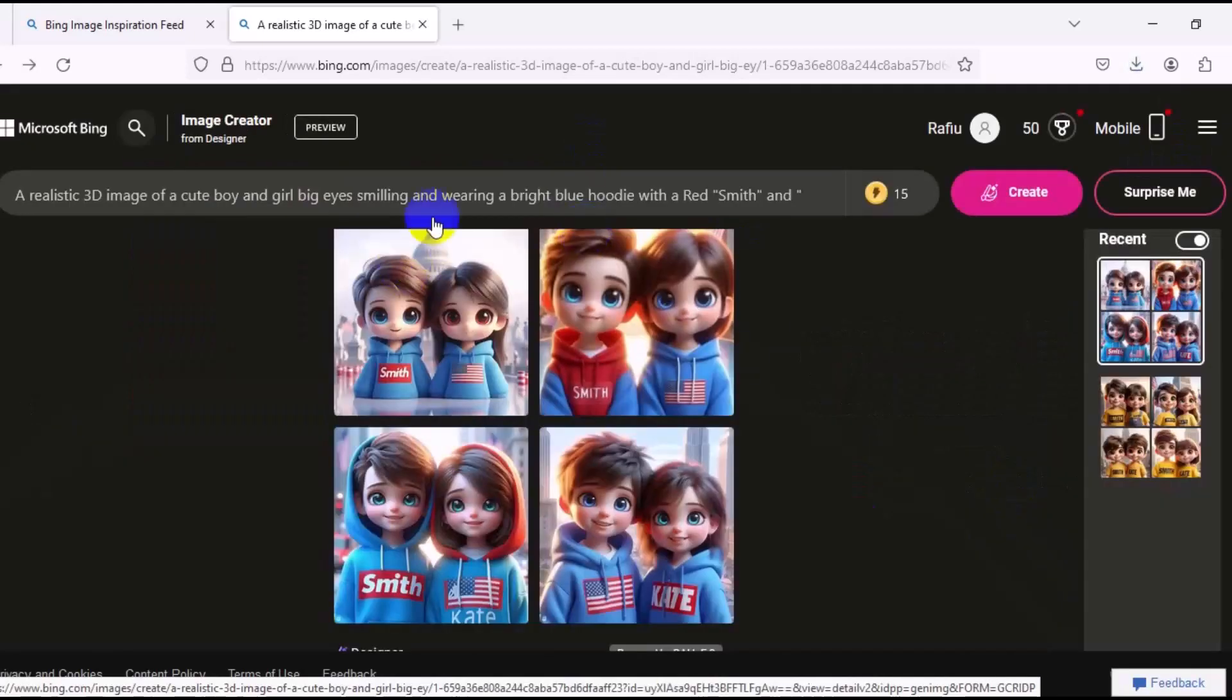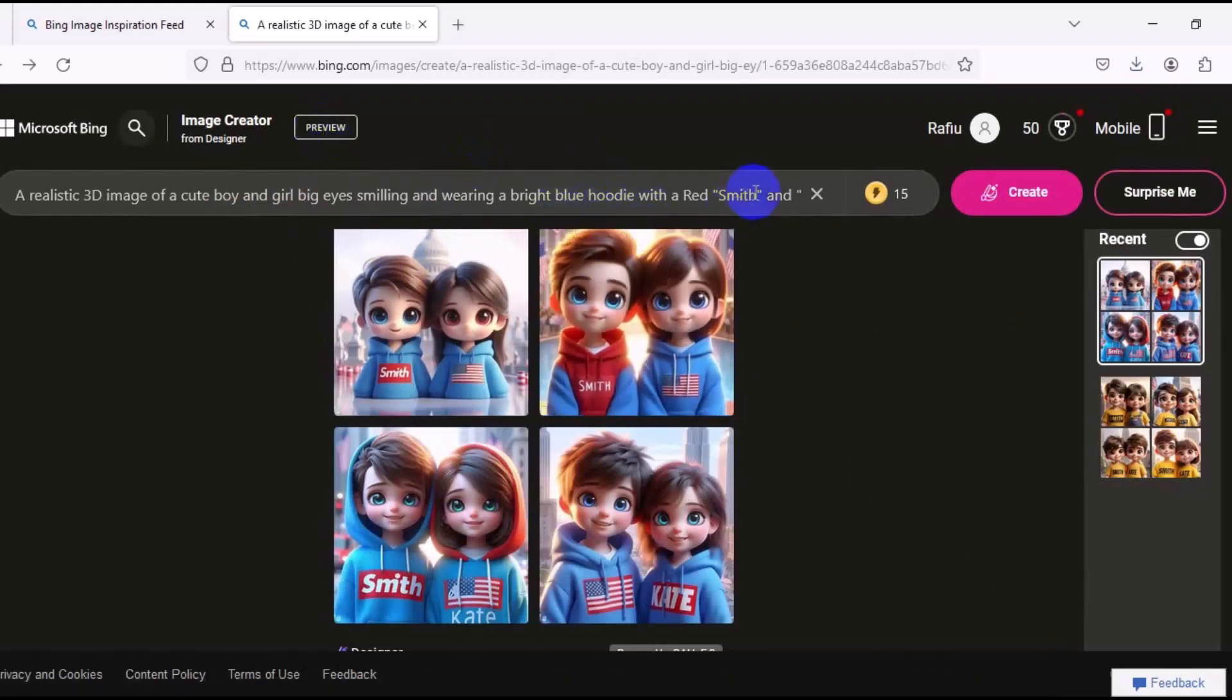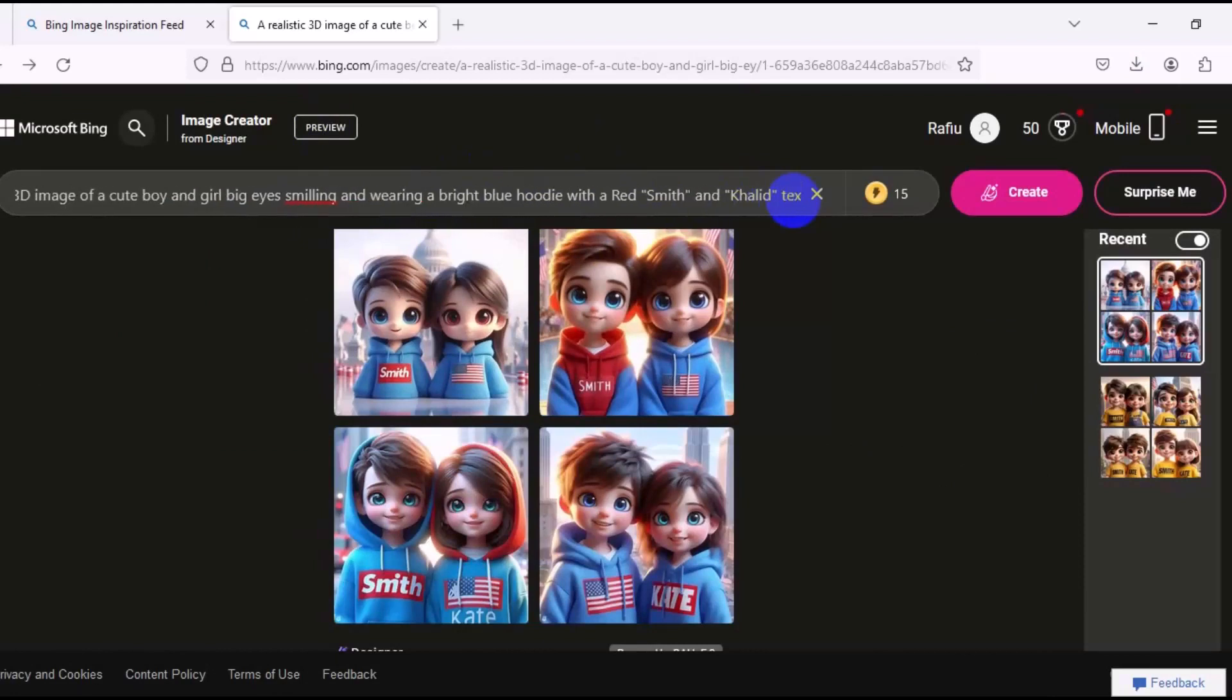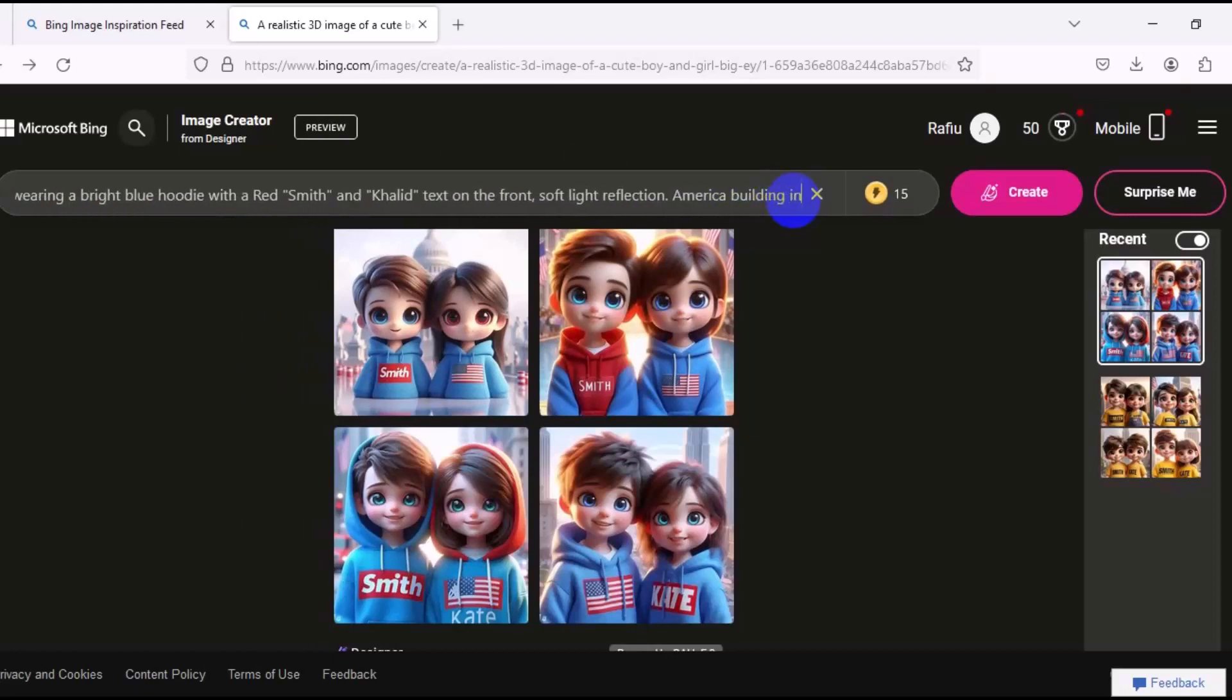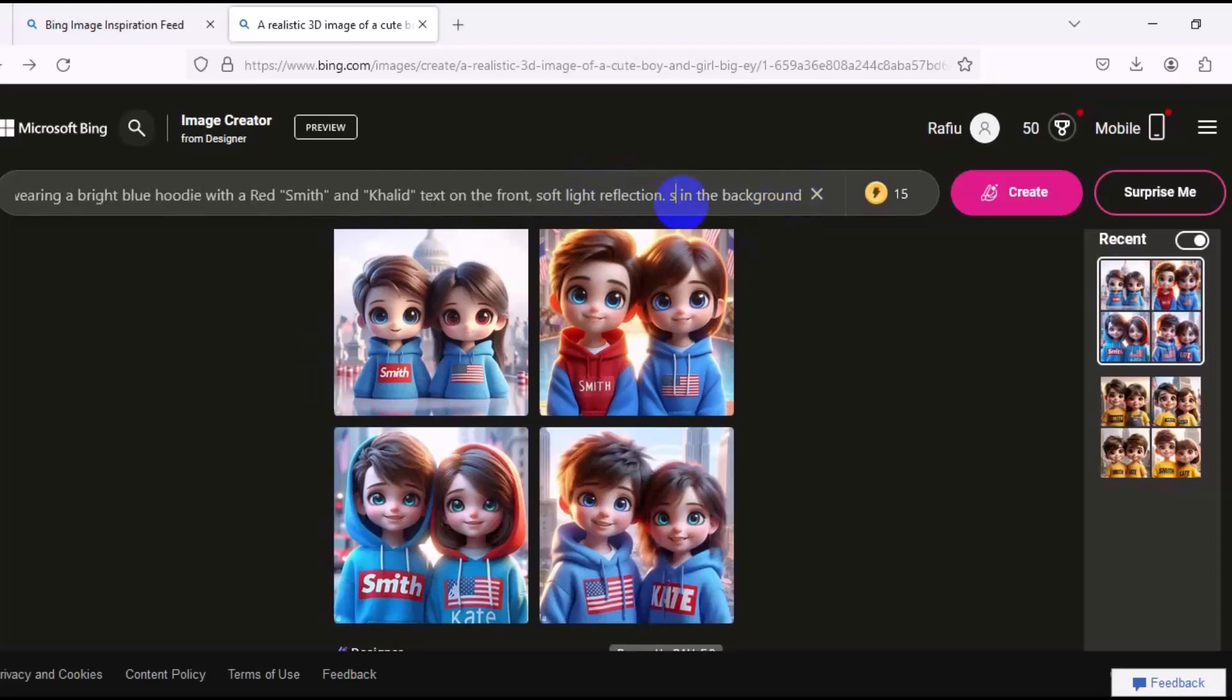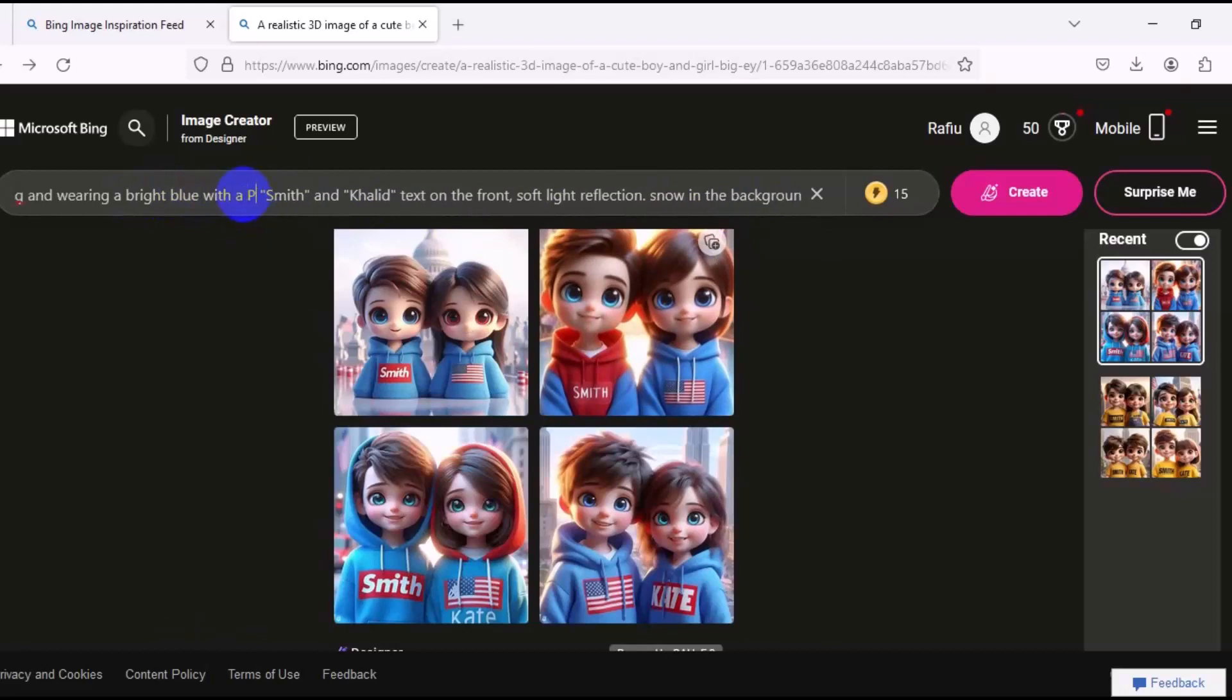And we can change the name of the prompt right here. We can say Smith and Khalid, then we can change the text in front. Then we can change the background now to snow background, snowy background. Then we can change the color from blue hoodie to pink hoodie.